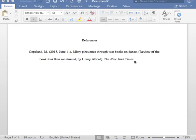This reference entry is now in proper APA format.